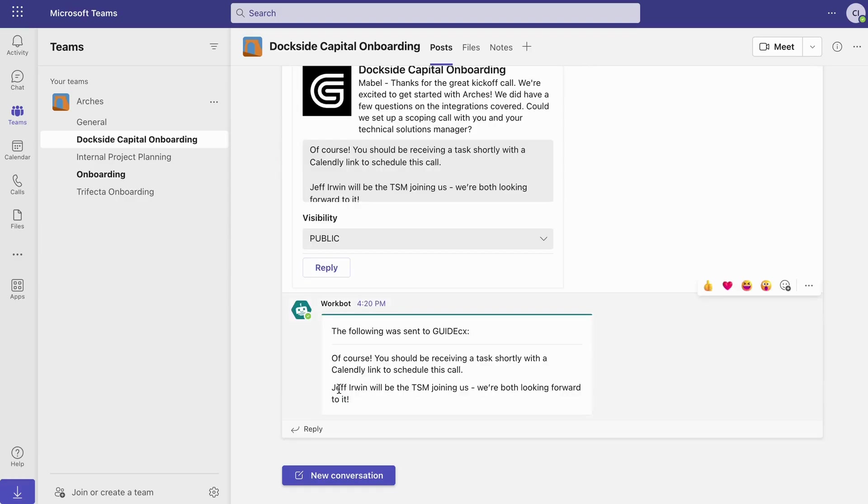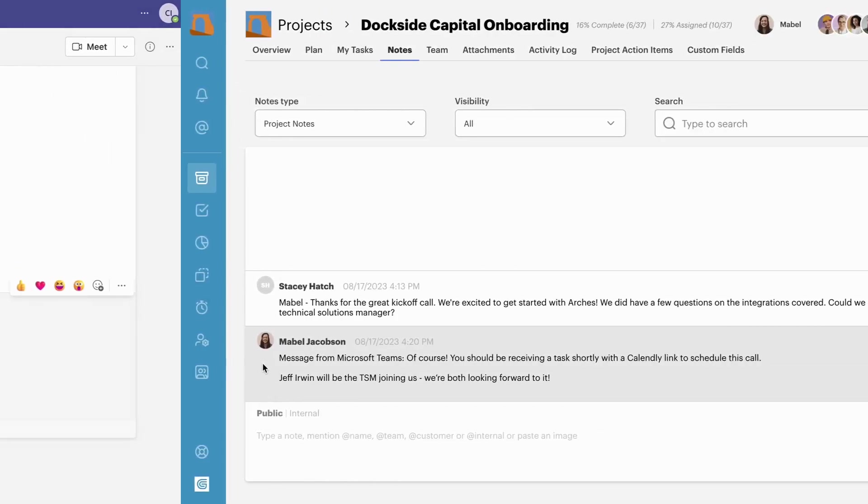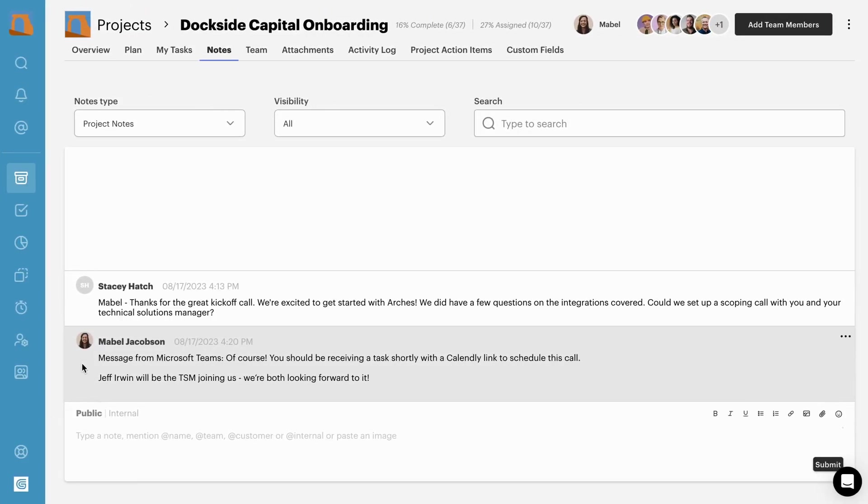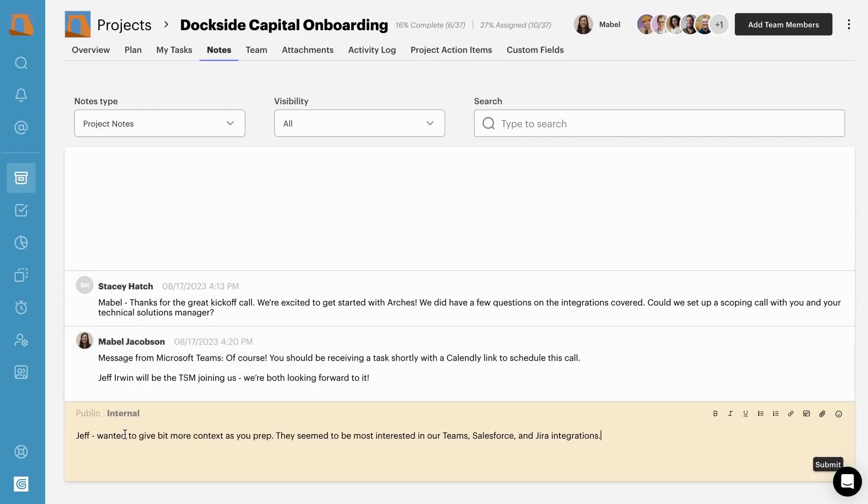Confirmation of your sent message is posted in Teams and the message is added in GuideCX as a new note. To push internal notes into Teams, just add hashtag Teams to the note.